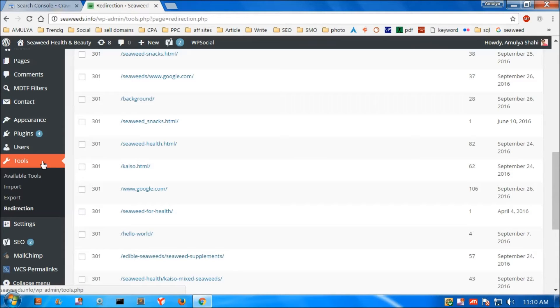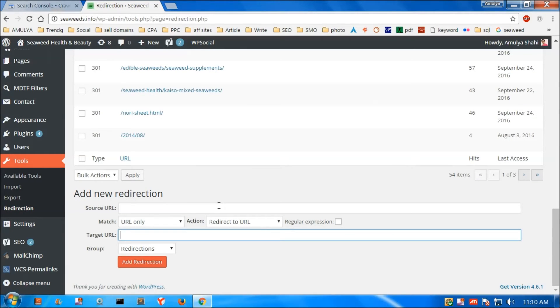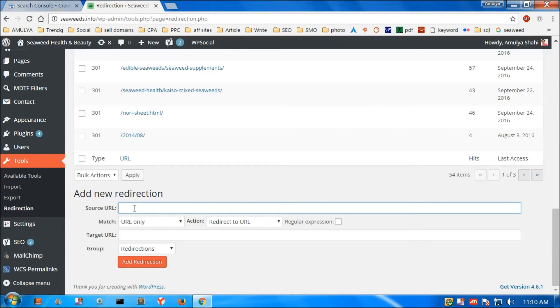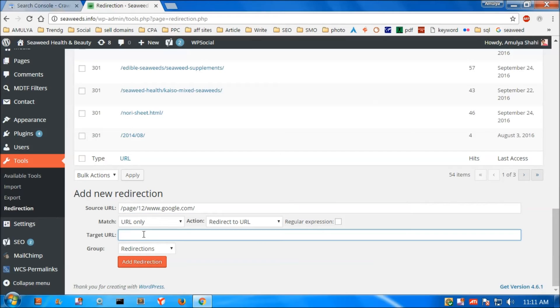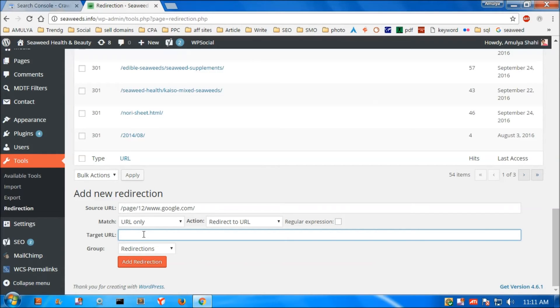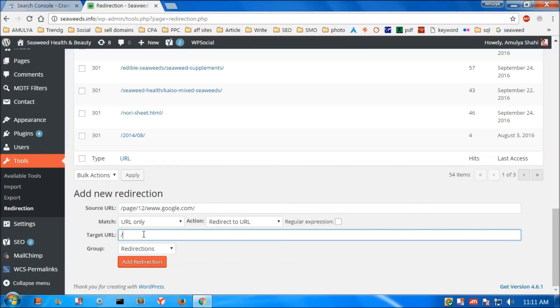You can find Redirection from Tools once you have installed the Redirection plugin. Click on here and then paste the source URL from the console, Google Console. If you already have a custom post that you want to redirect to, or a target, you can simply copy and paste here.